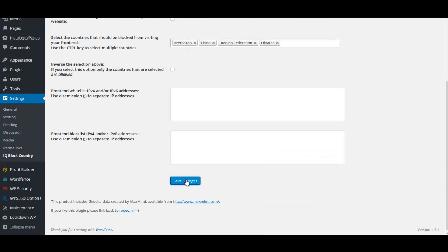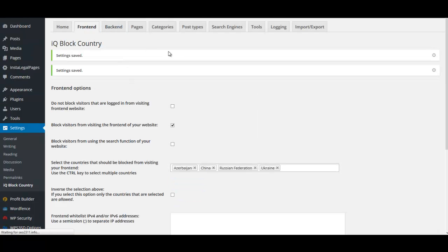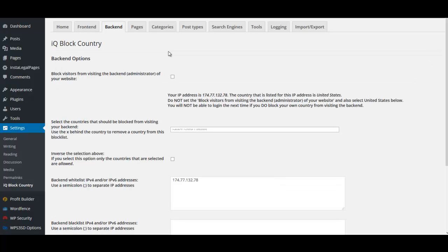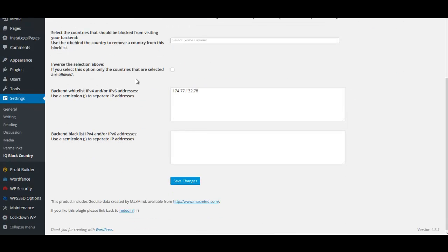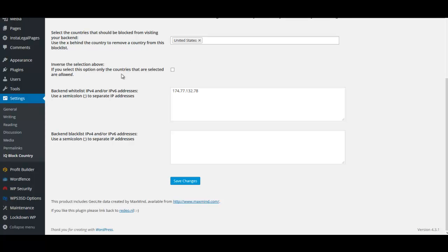Now let's look at the back-end tab, which covers your administration area. Check the first block box to block people from accessing the back end of your site. Here you can select countries to block, or use the inverse approach: since I'm in the United States and I'm the only one using the back end, I select United States and then click Inverse Selection — so only the US can access the back end. Check the invert selection box and click Save Changes.